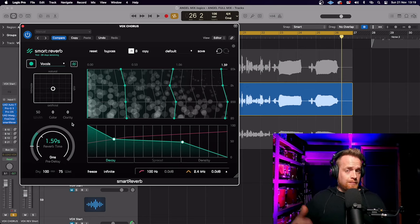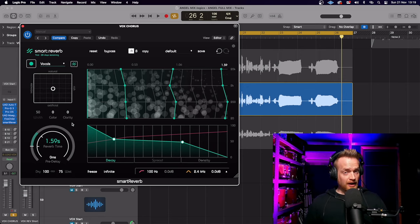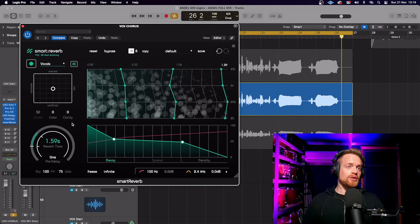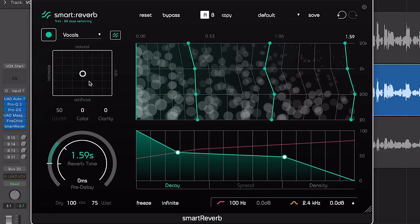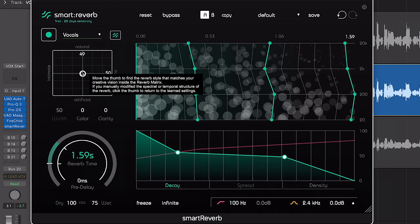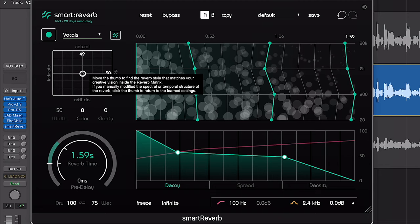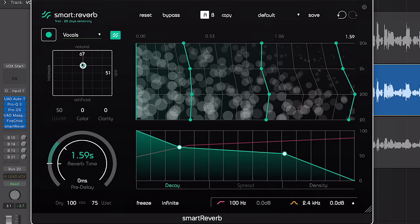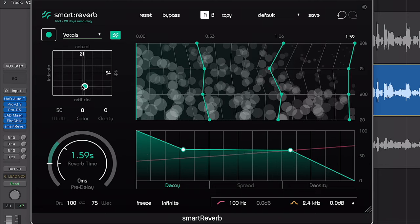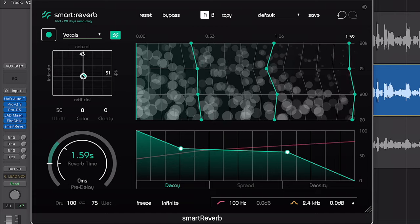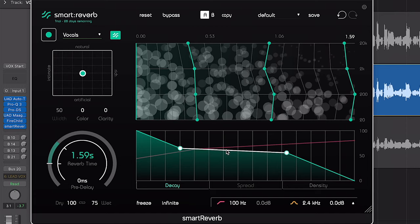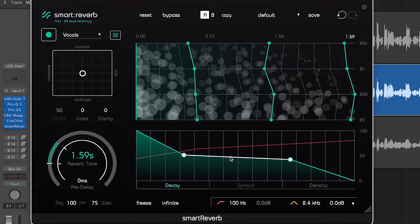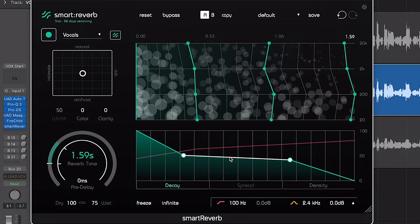Now straight off the bat, I'd say that's a very acceptable and usable reverb. The plugin also supplies you with various parameters you can change as well. You can make it sound more intimate, natural, rich or artificial, and of course you have manual controls to set the parameters yourself.